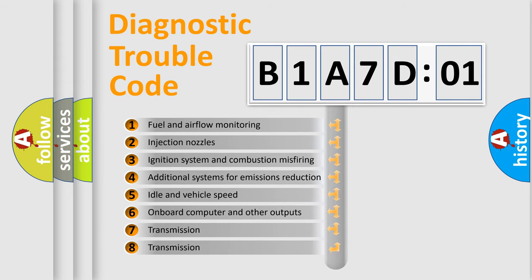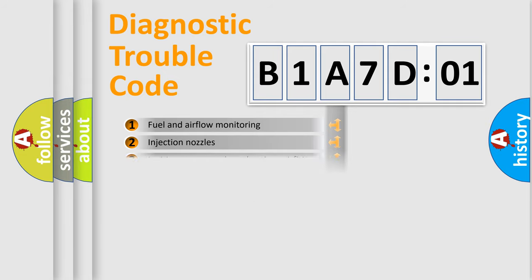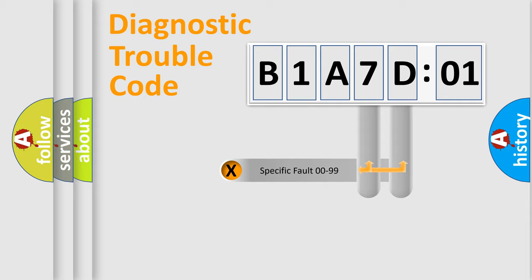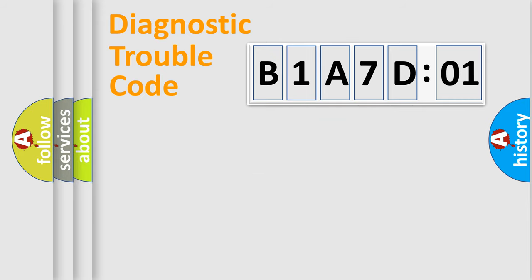The third character specifies a subset of errors. The distribution shown is valid only for the standardized DTC code. Only the last two characters define the specific fault of the group.